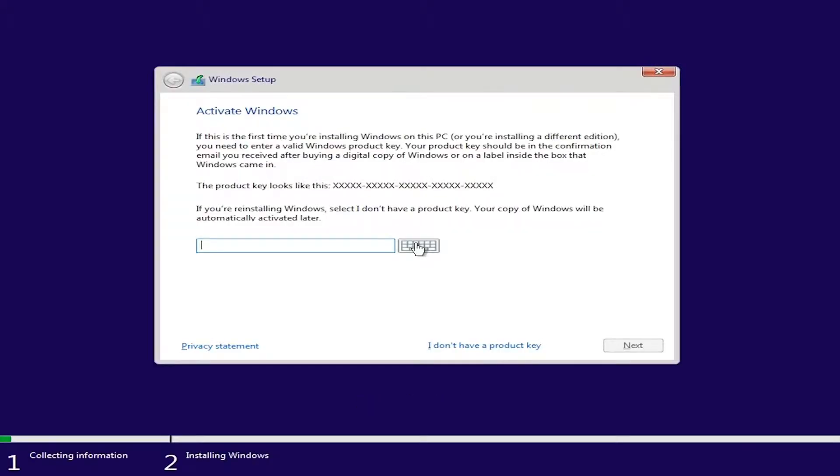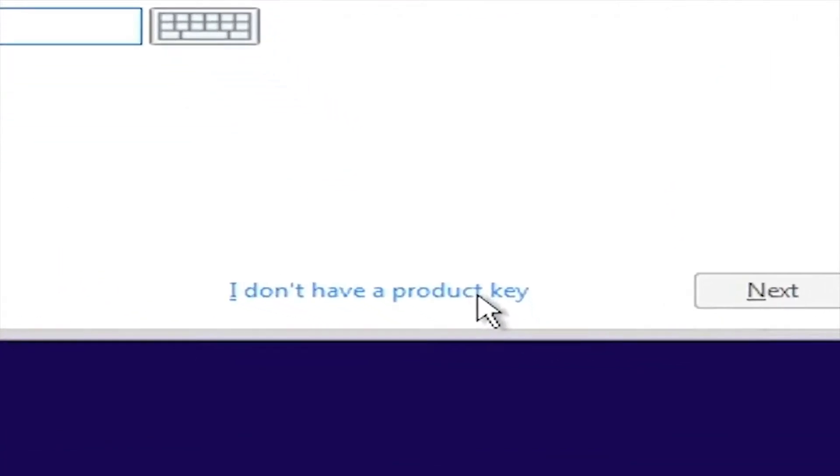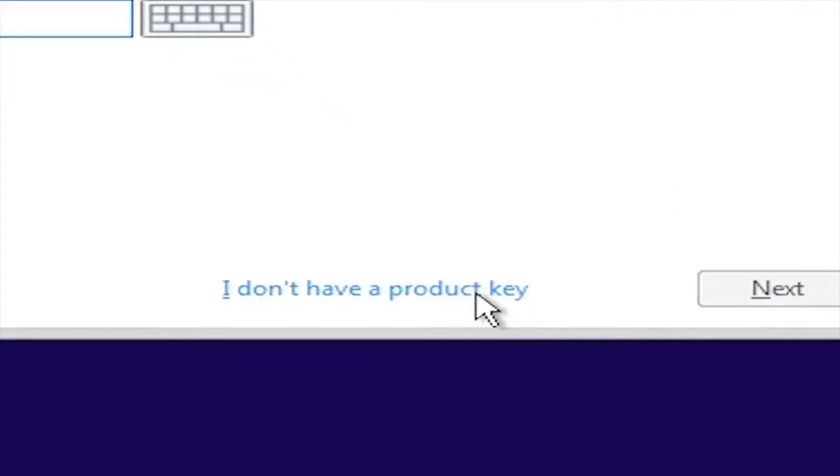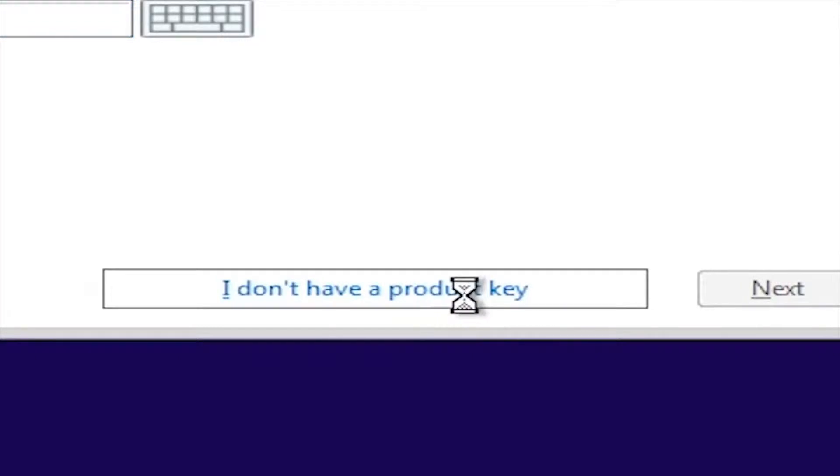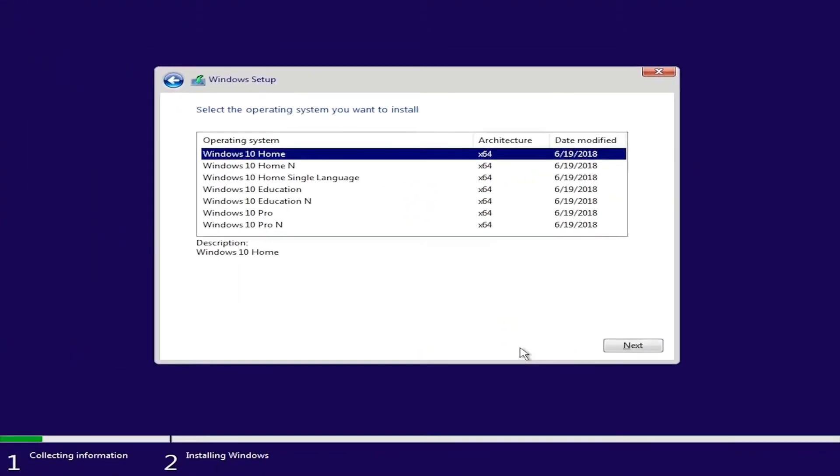The next windows will ask you to provide a product key which I will not be entering here at the moment. I will tell you why at the end of the video. Remember, if you have used the upgrade this PC option, you will not be needing to provide a key anytime.